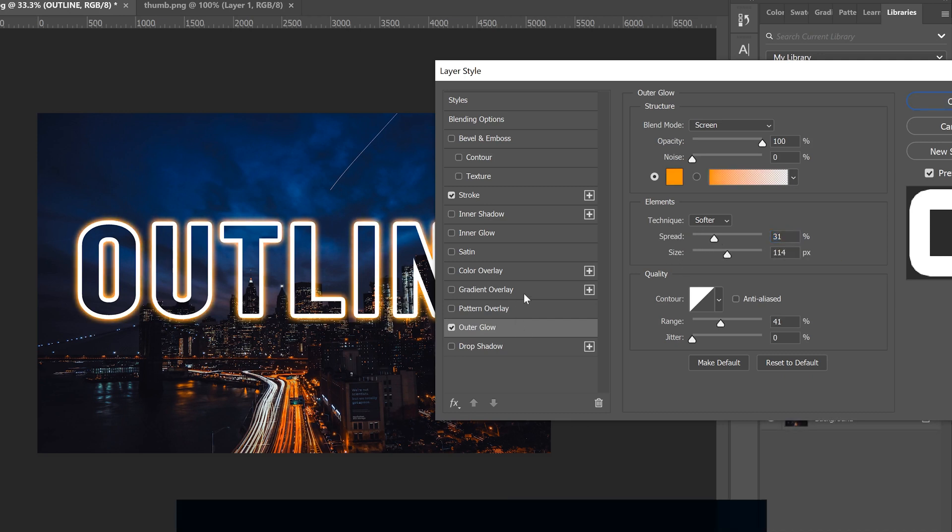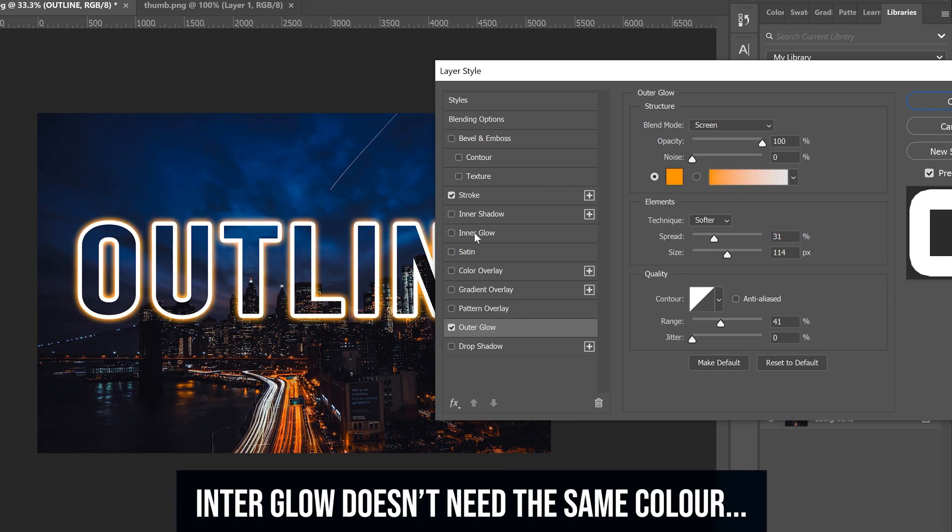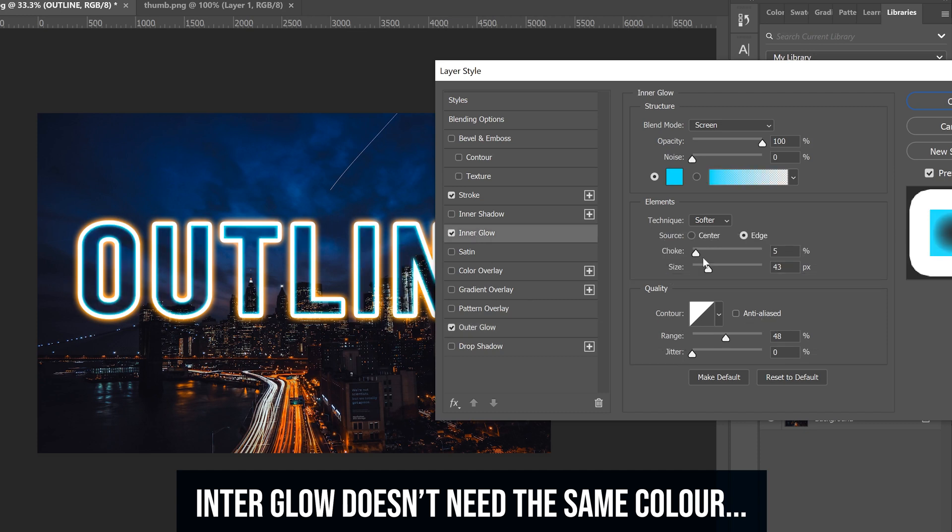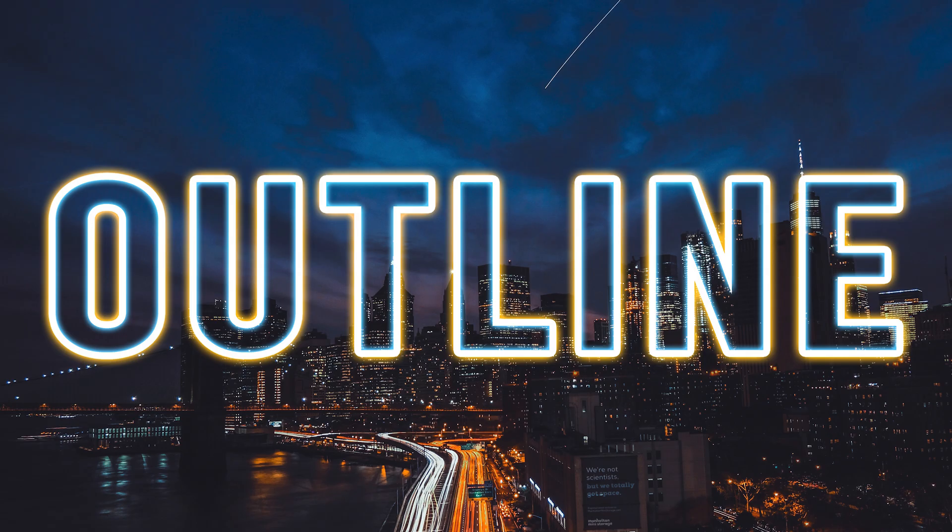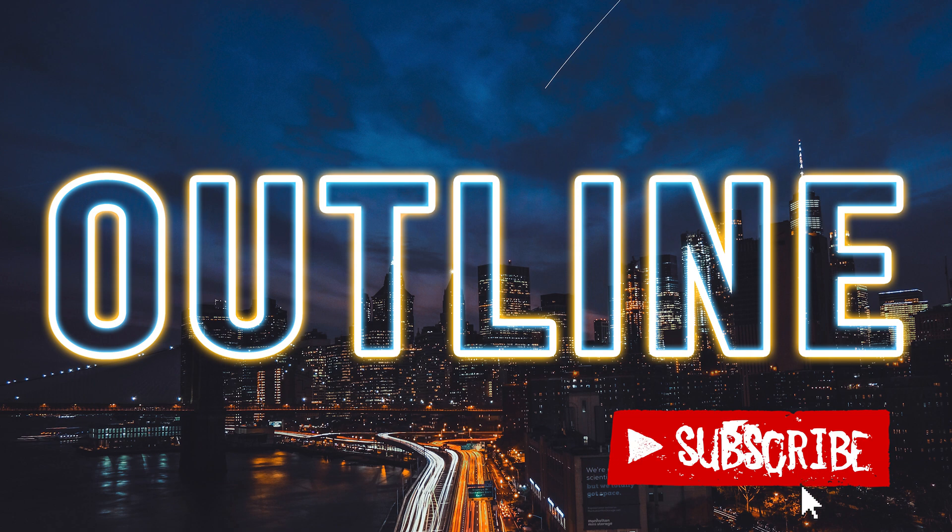When you're happy then just add inner glow and follow the same steps. And that's how you create a glowing outline of text that is see-through. If you got something out of this video or you're new to the channel please consider subscribing and I will catch you next time.